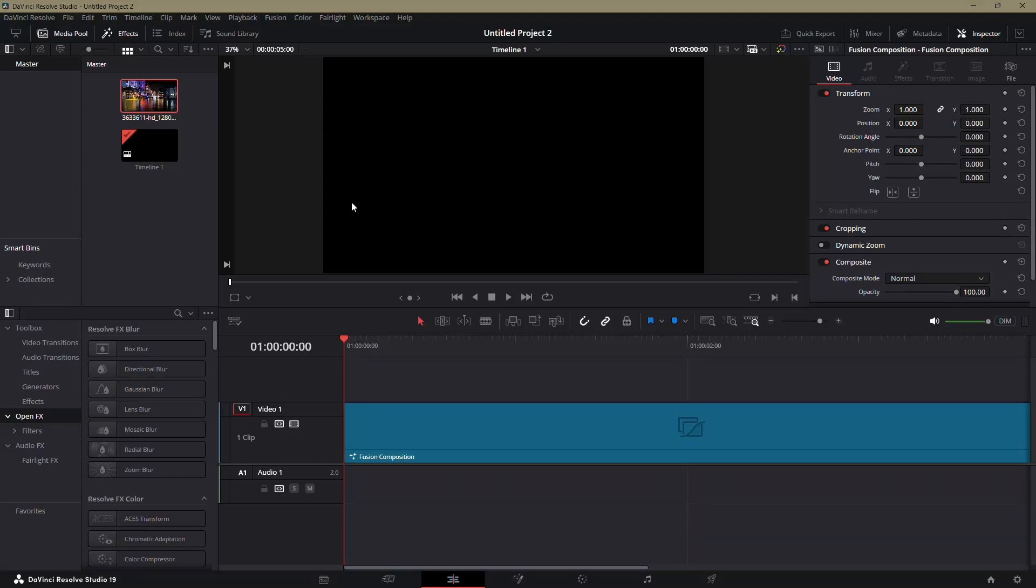In this tutorial, I'll guide you through creating a rain effect in DaVinci Resolve using the Fusion tab. This method is straightforward and allows you to customize the look of the rain. Let's begin.